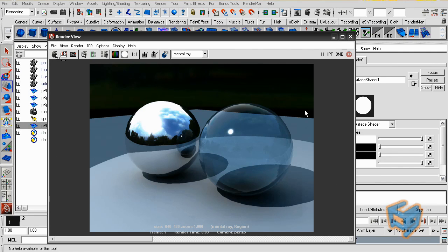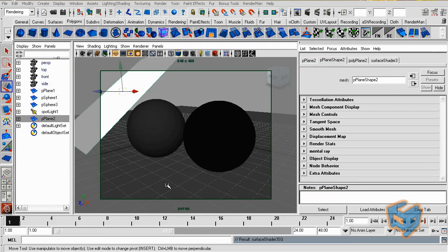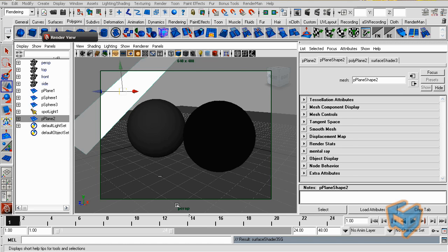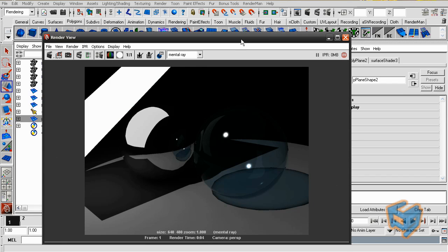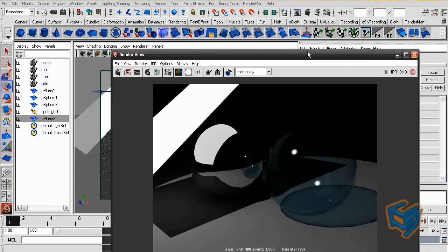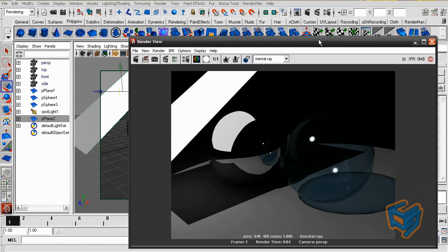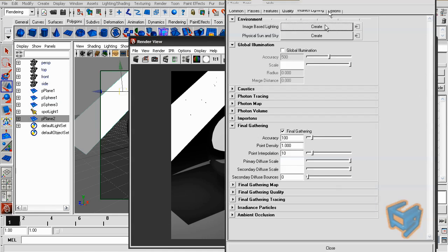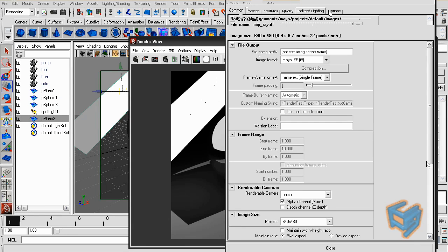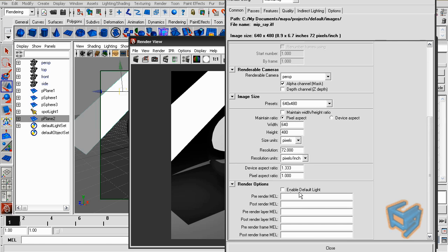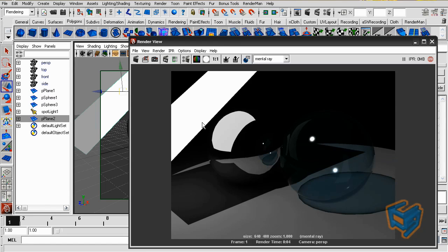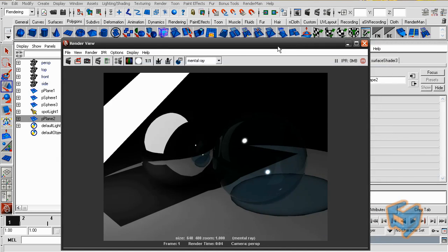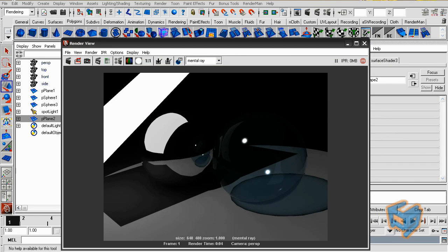So let's see what we can do with the final gather attributes. To illustrate the final gather effect, what I've done is disabled the background IBL or the environment IBL. And I put a plate which has a surface shader white. And I made sure there is no illumination coming from the default light by MIA.